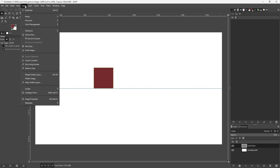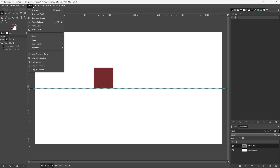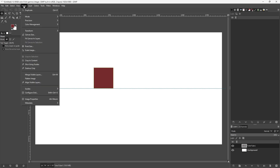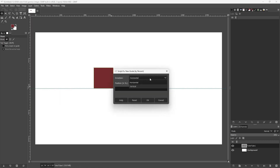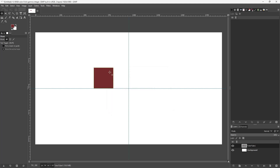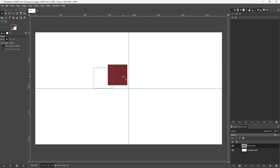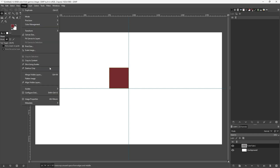Similarly, I can go to Image and add in more guides. Using 'New Guide by Percentage,' I can select Vertical, and you can see that I now have vertical guides as well.